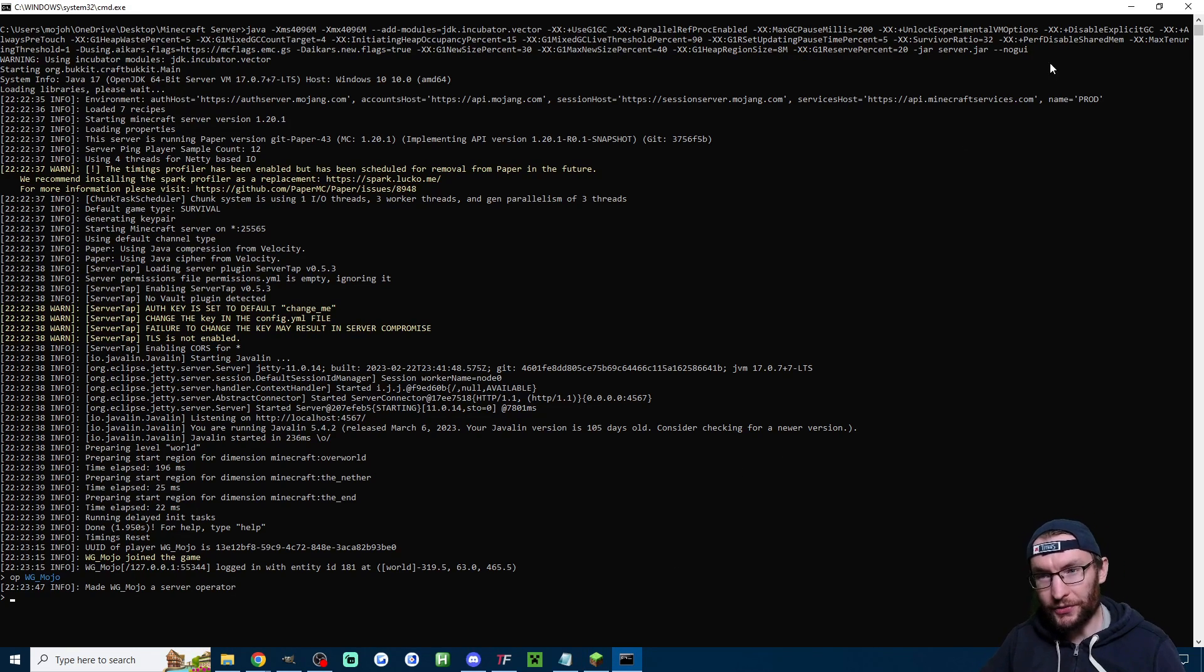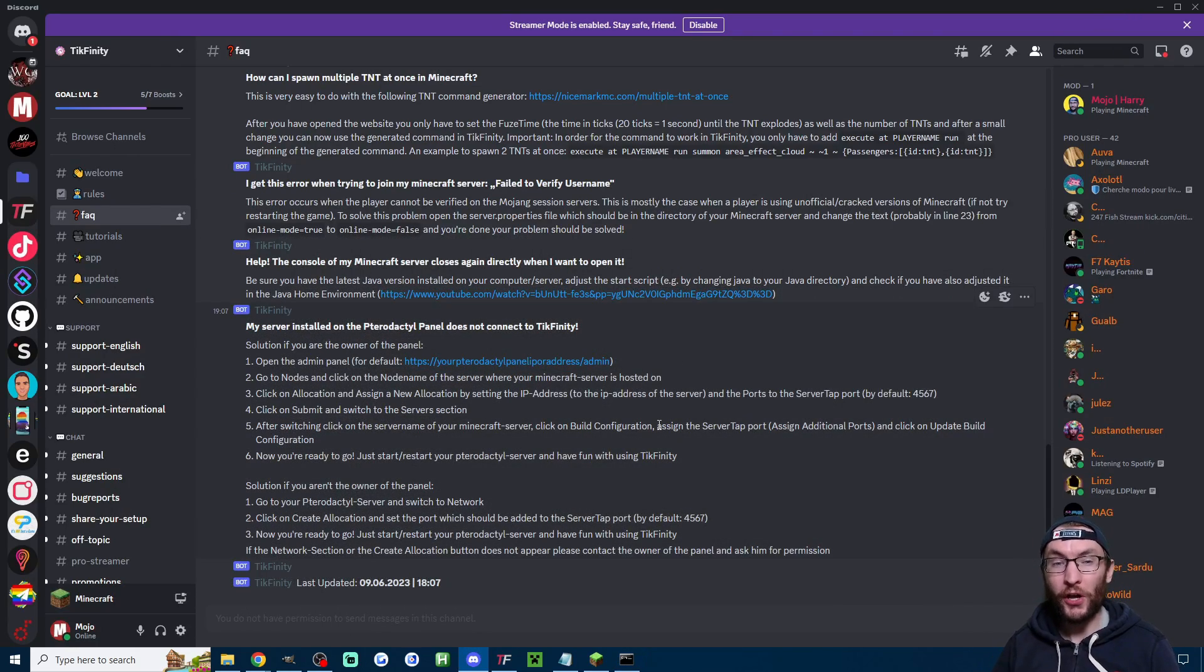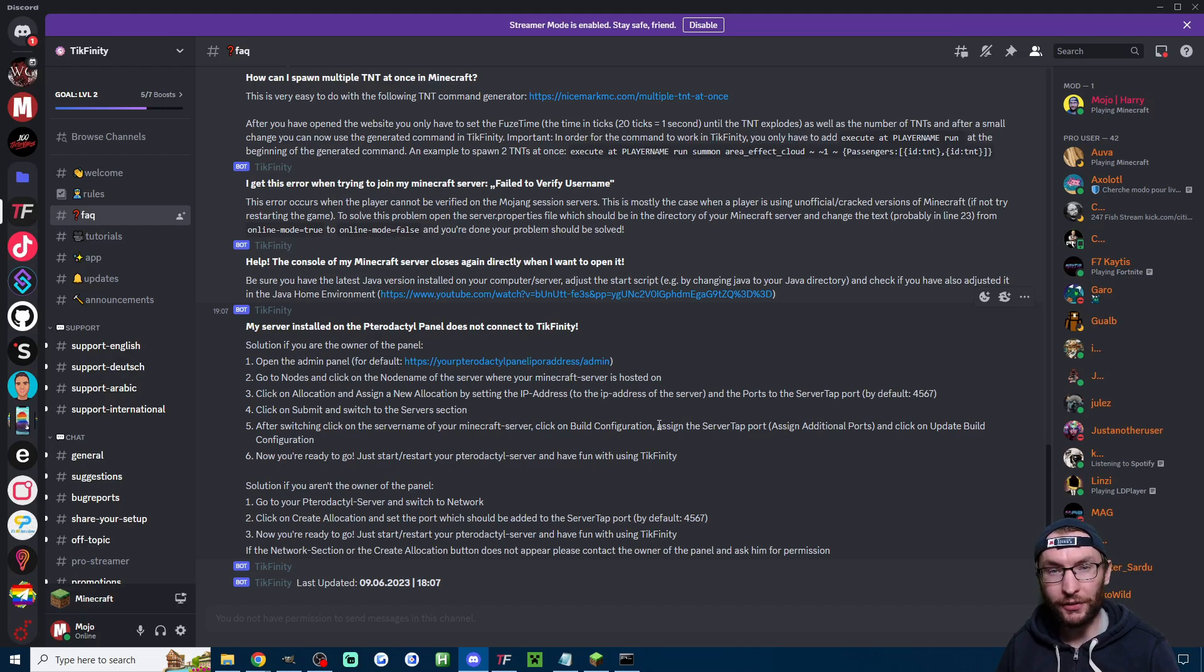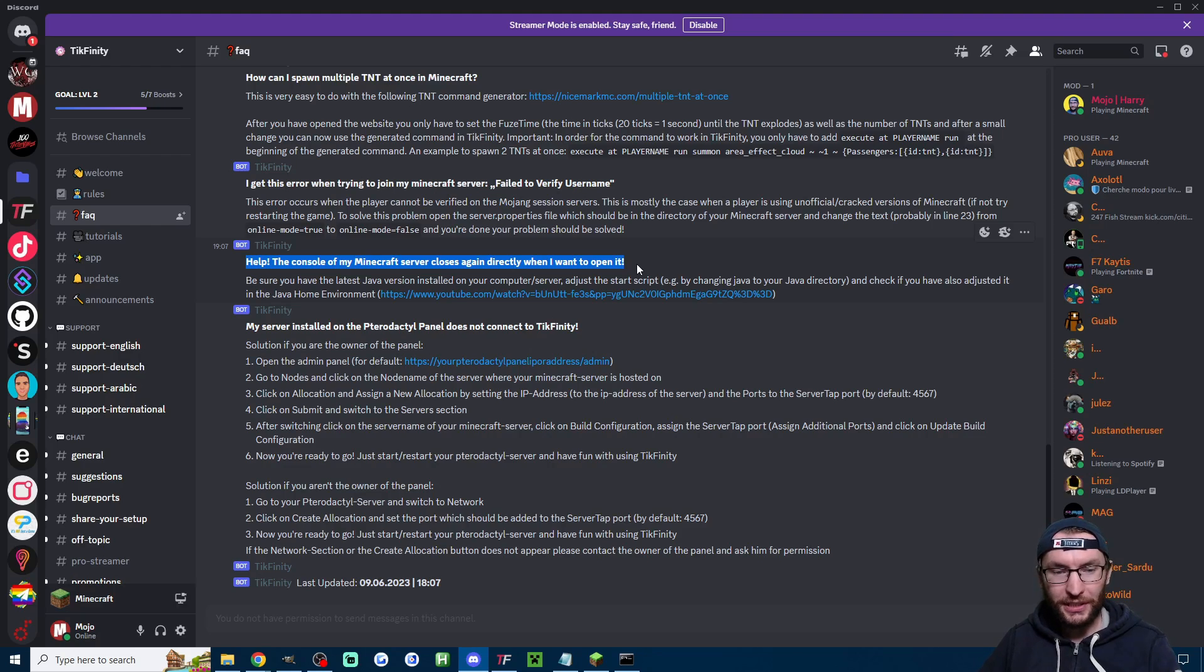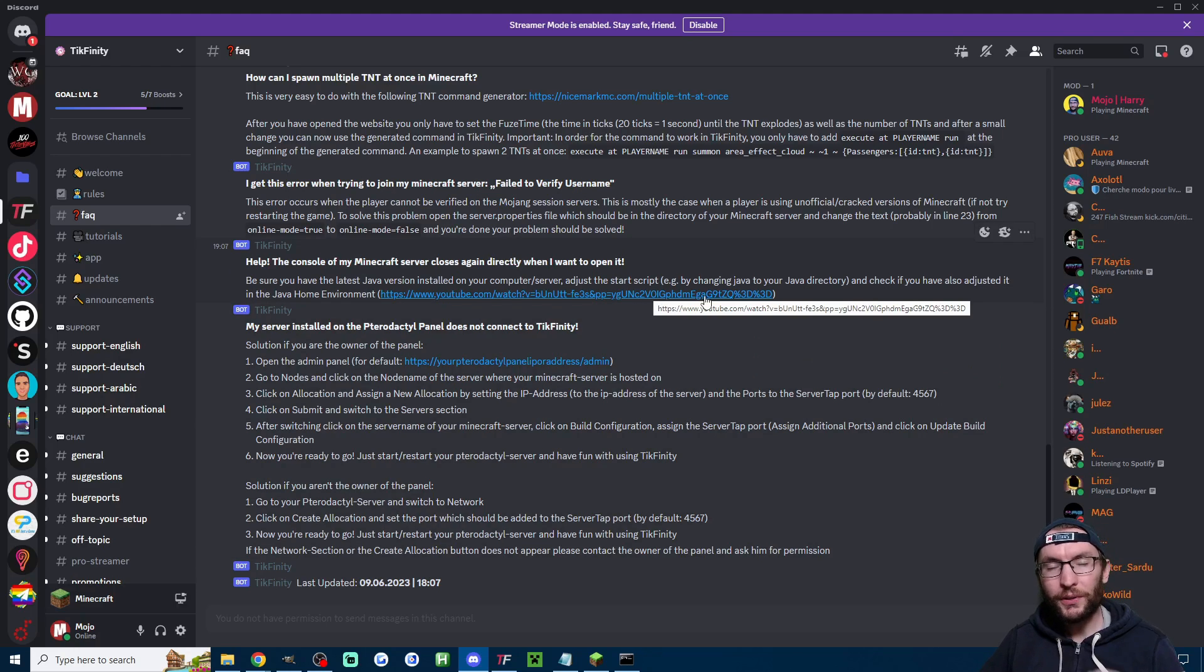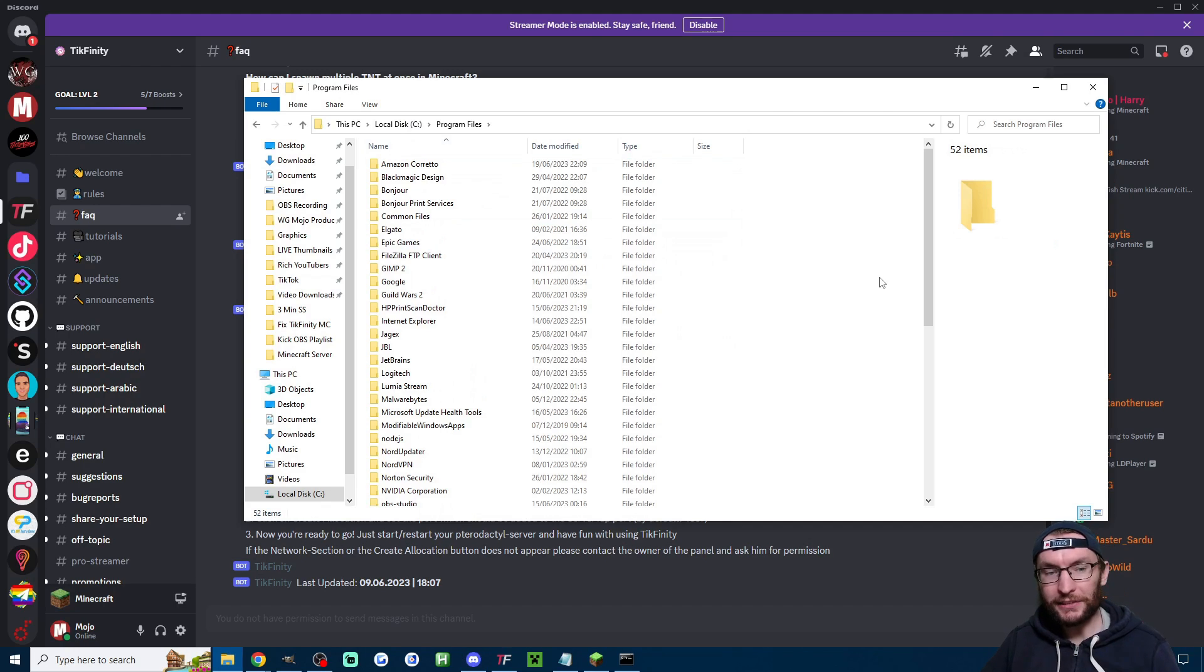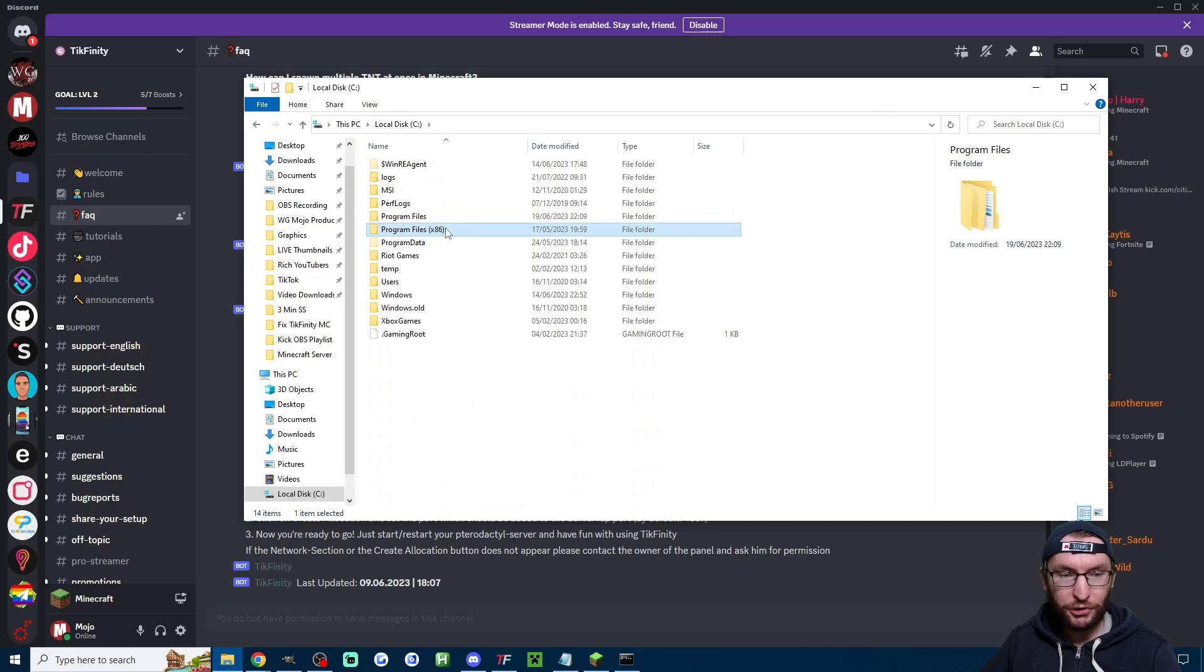now if your console is not opening at all here's what you need to do and we got this from the FAQ channel of the Tickfinity Discord so I've linked the Tickfinity Discord in the description and if you're still struggling have a read through the FAQ channel so I'm looking at this one here it says the console of my server closes again directly when you want to open it and it's basically suggesting you follow this YouTube video which will guide you to make some changes to your computer or server it will tell you to look for a Java folder in program files or in program files x86